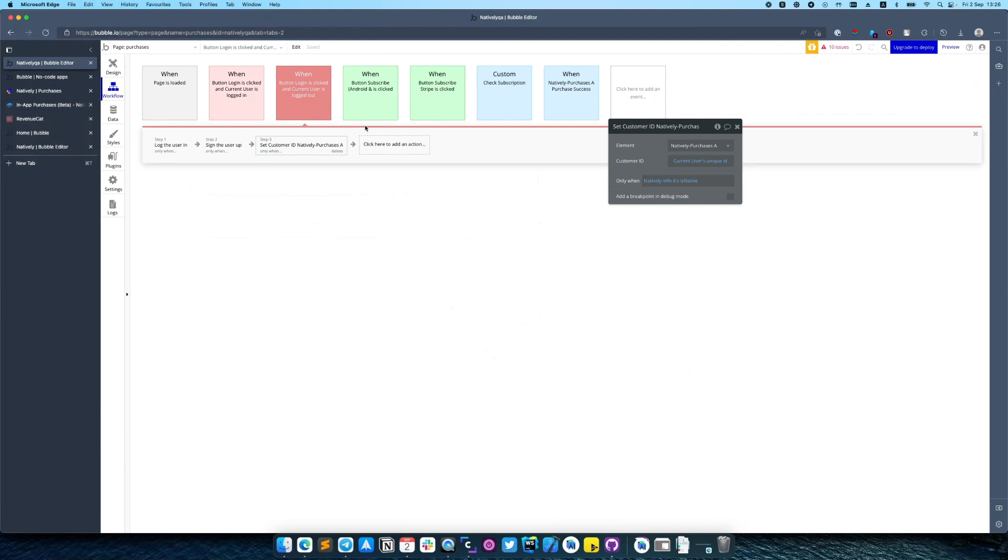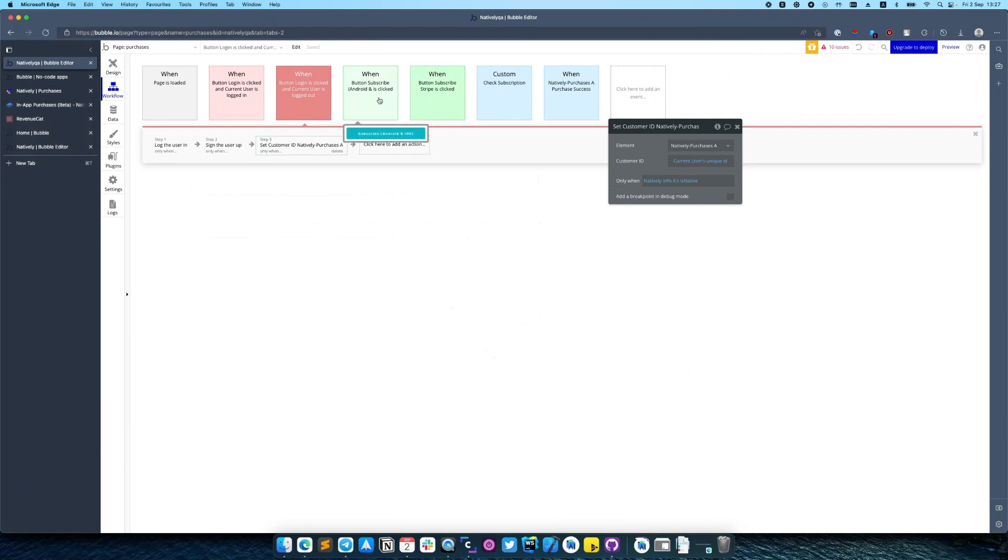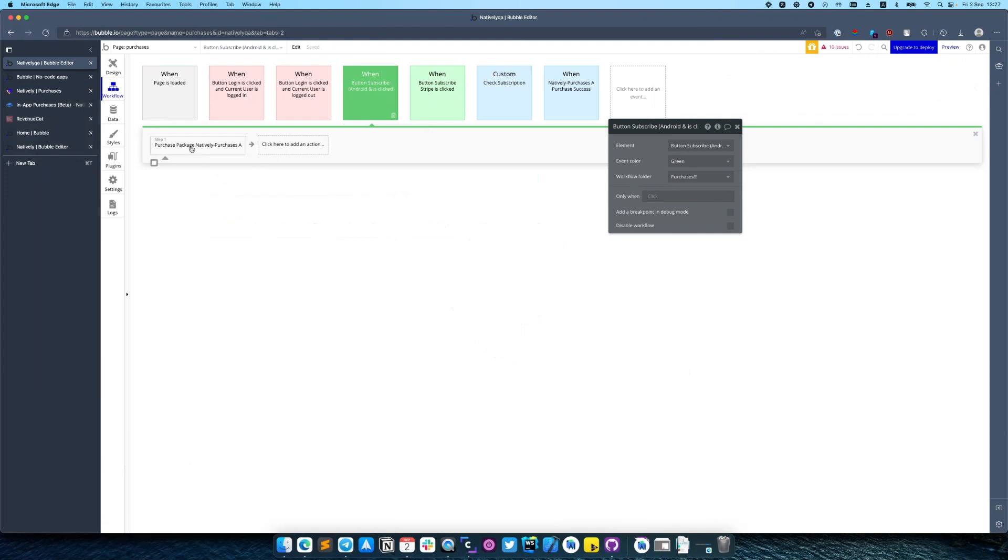We can switch to implementing the subscribe button. So we have a subscribe button which calls the action purchase package. In purchase package we need to provide the package ID.